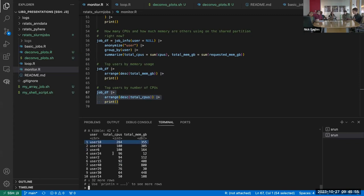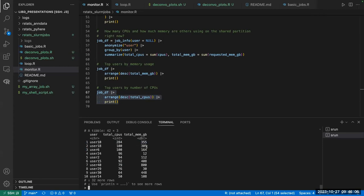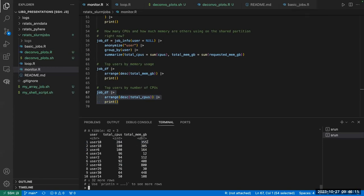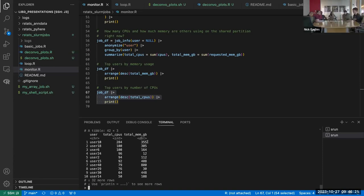We've increased the limit for a couple of users who had deadlines this week. You can make requests for additional resources — if the default is 100 cores or CPUs and you need more, we can temporarily bump that up to help you get more work through.